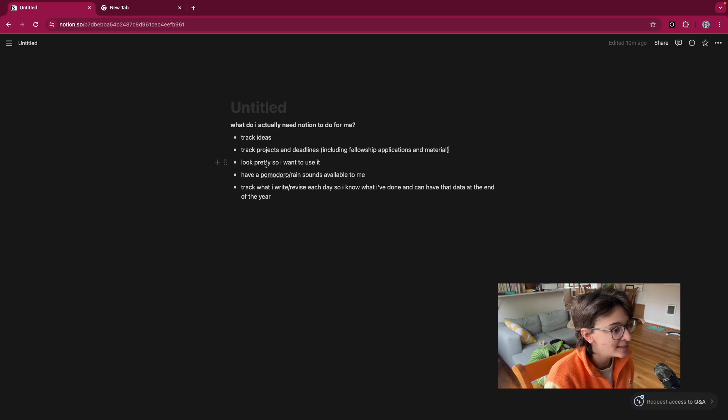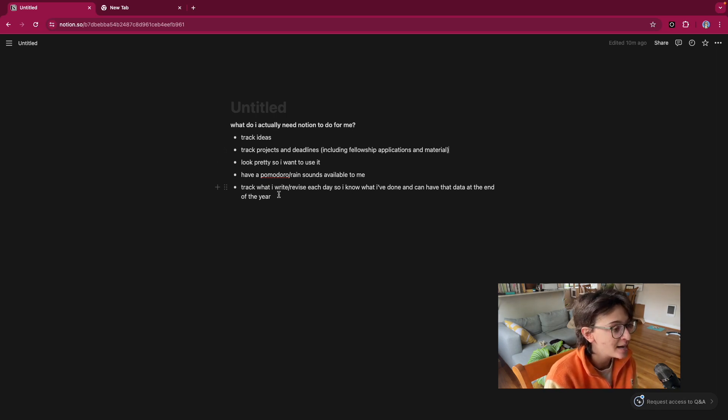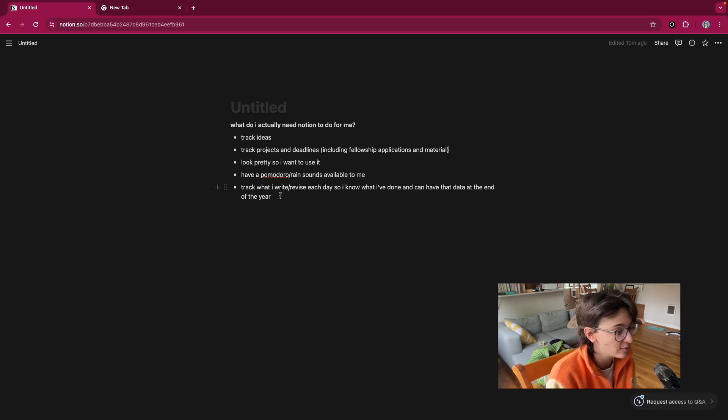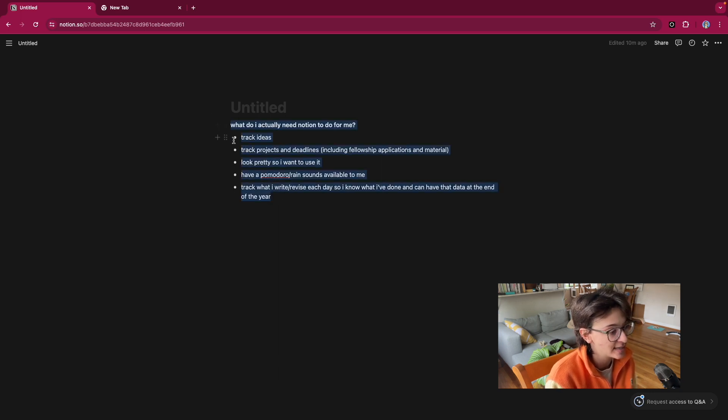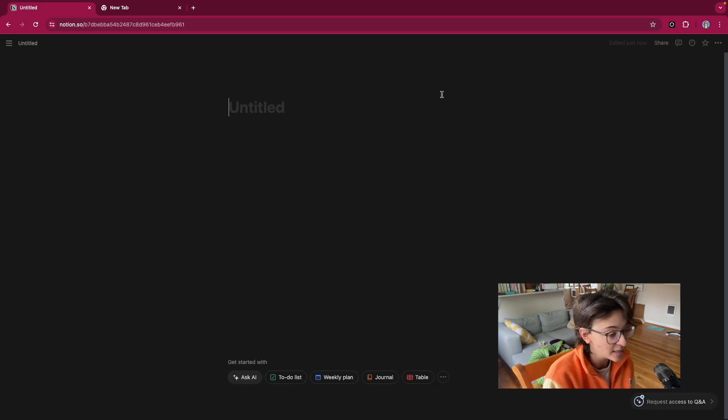I need it to have a Pomodoro timer and rain sounds available to me within the Notion page. And I want it to be able to track what I write and revise every day so I know what I've done and I can have that data at the end of the year. So we have a blank Notion page.